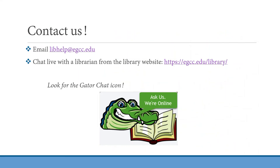If you have any questions about how to use the CRAAP test or about evaluating information in general, please reach out to us via email or chat live with a librarian on the EGCC Library website. Thank you for watching.